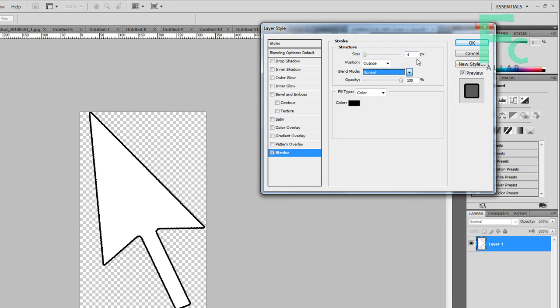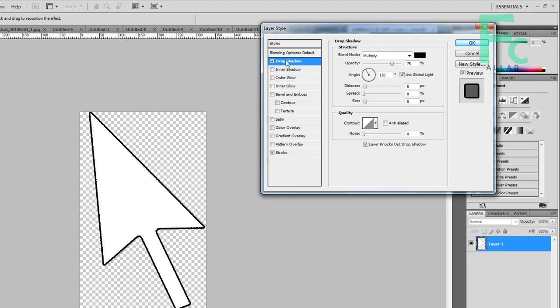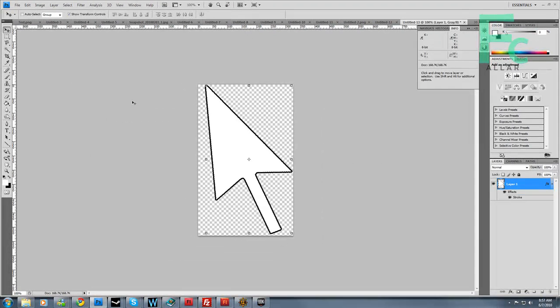So do I need a drop shadow? No, I don't need a drop shadow. Drop shadows are overused. Alright, so that's it.